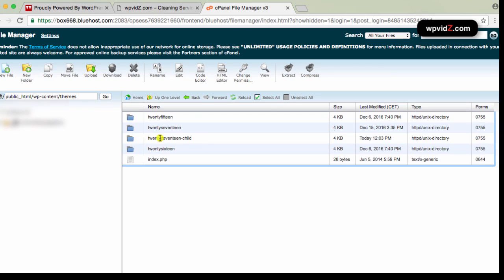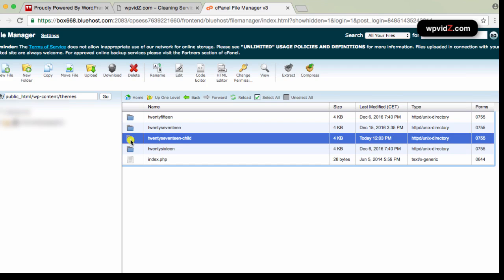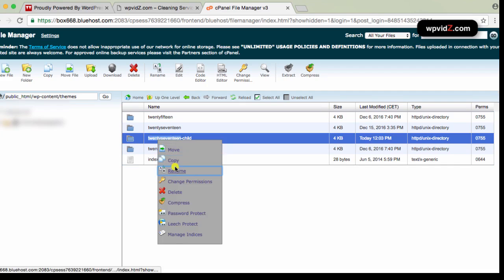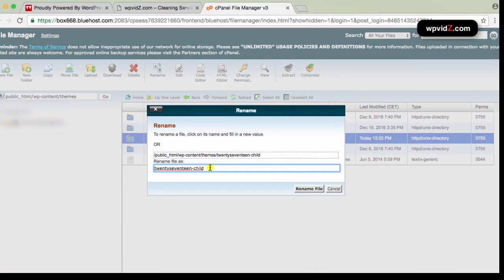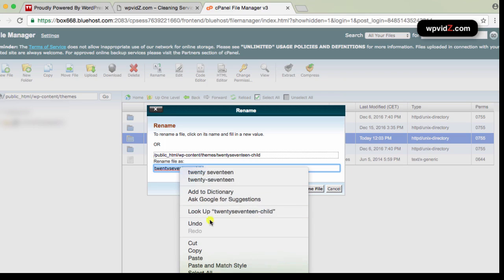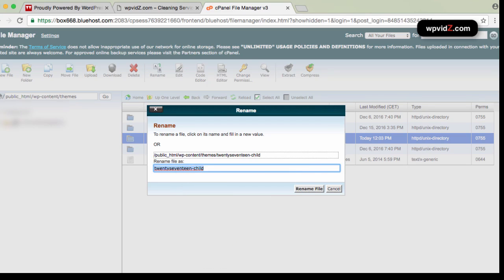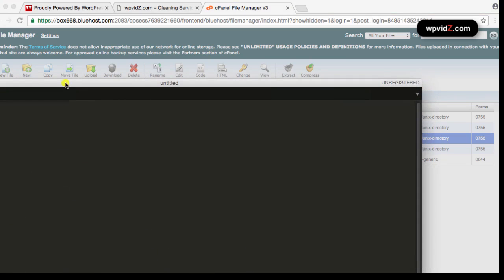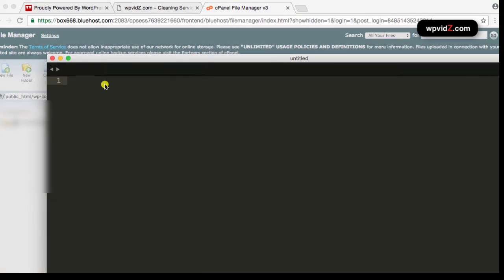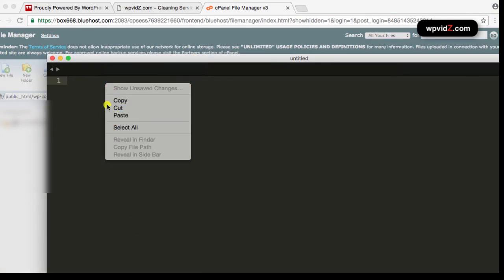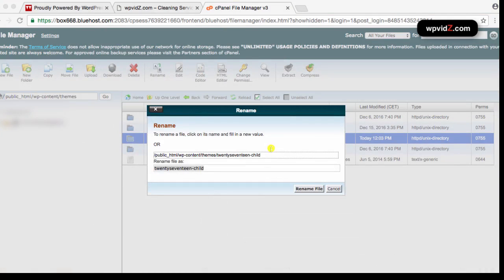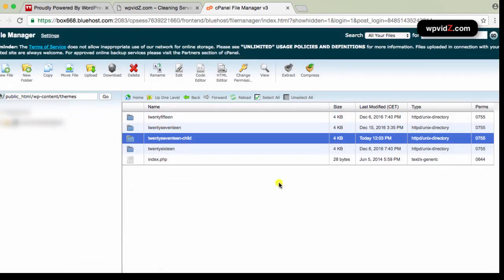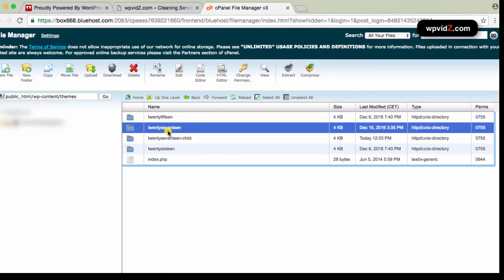And without creating child theme, we cannot continue this video. So pause this video and let's continue later on. So say now you already created 2017 child. So we go here on this folder. I mean, we're going to copy this. So select this folder and right-click and rename. We're not going to rename this folder. We're just going to copy this path. So copy and then open your text editor and then paste it in here.